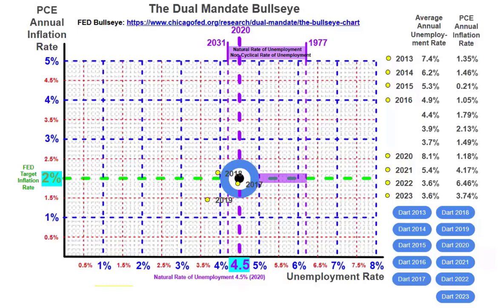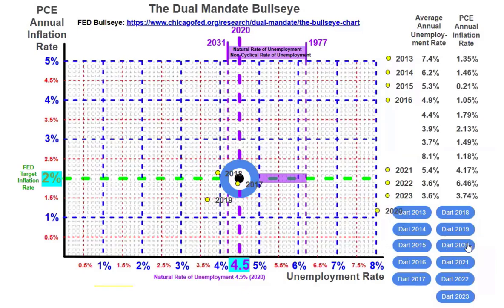In 2020 during the COVID-19 pandemic, unemployment was 8.1% and inflation was 1.18%. Again, this was an anomaly — it was the worldwide pandemic and things changed drastically. President Trump started Warp Speed to get the vaccinations out.